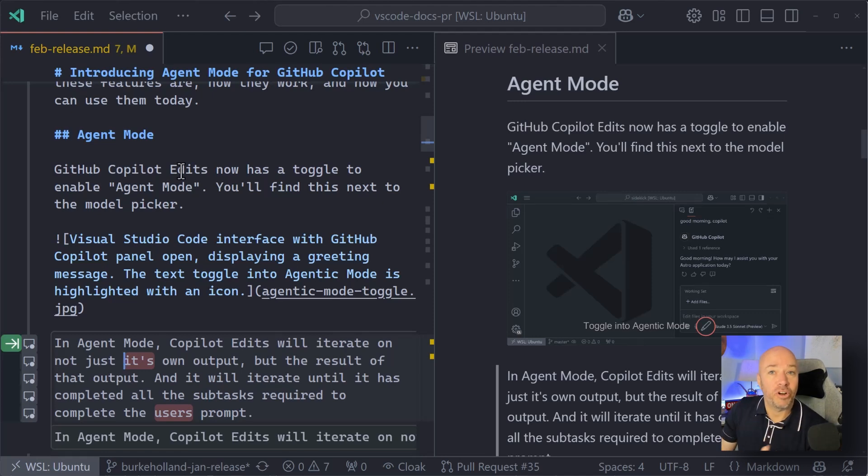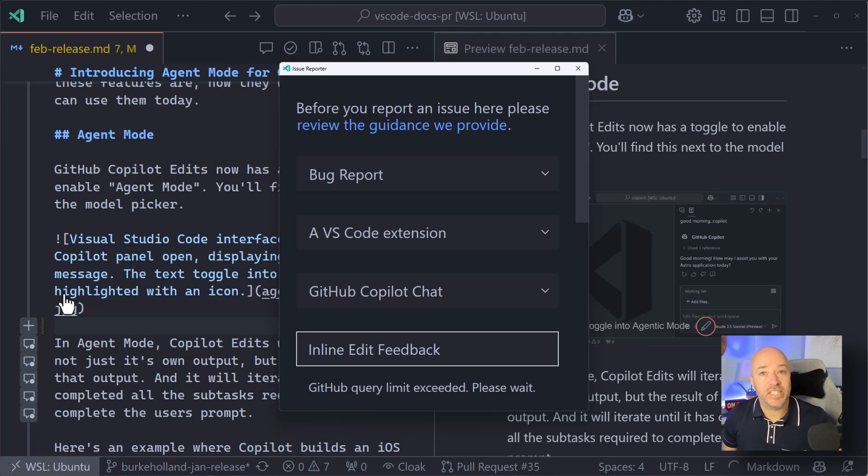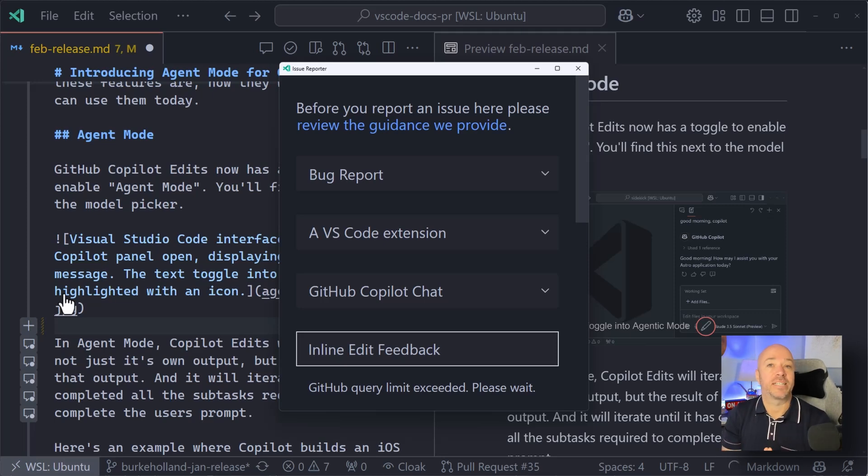This is in preview right now. We love your feedback. NextEditSuggestions is going to be changing a lot very soon. Big updates to come. We cannot wait to show you what's next for NextEditSuggestions in GitHub Copilot. And as always, happy coding.